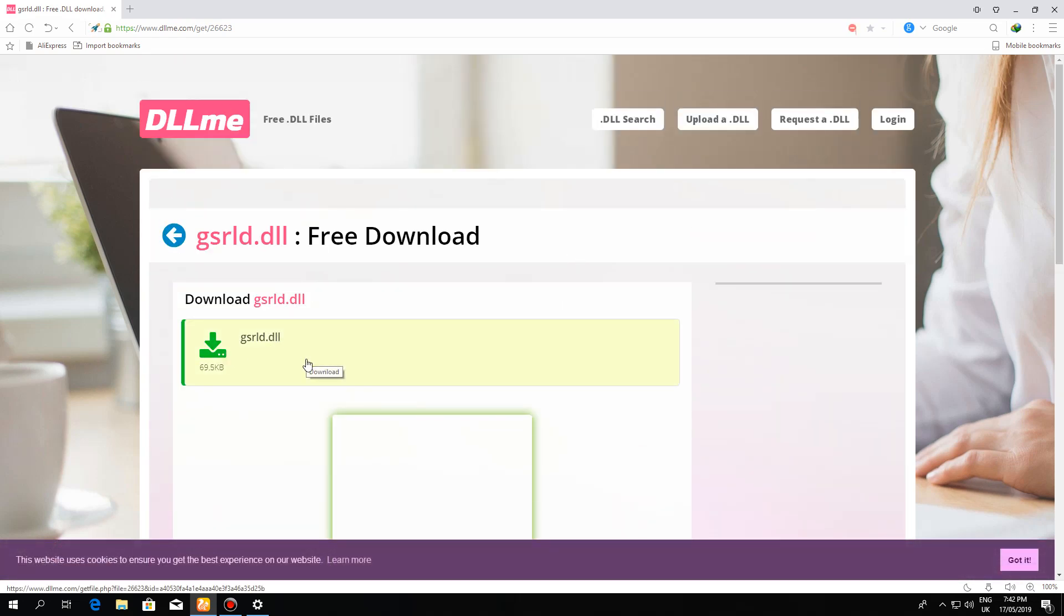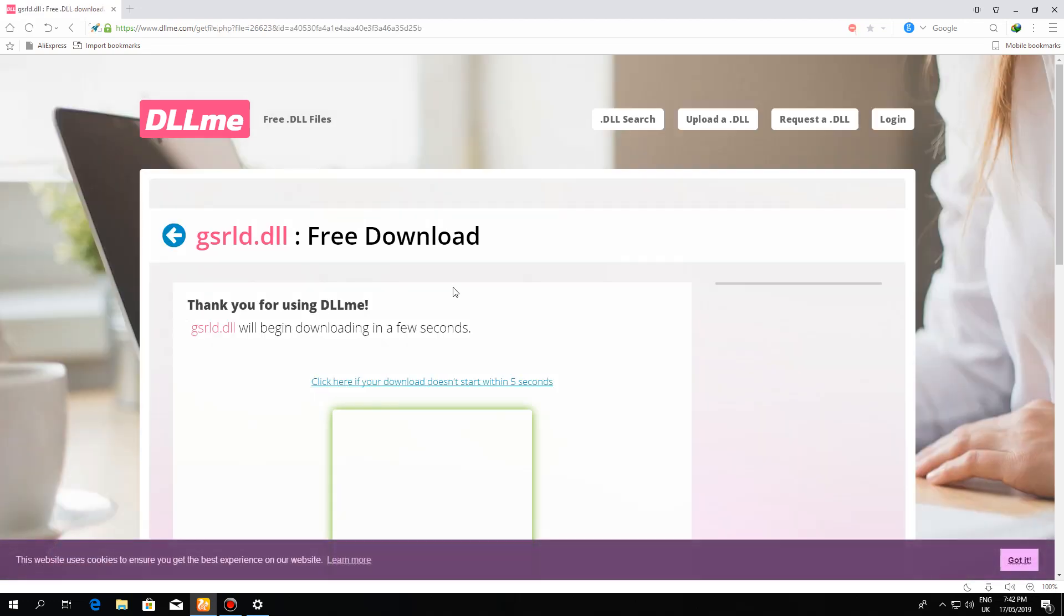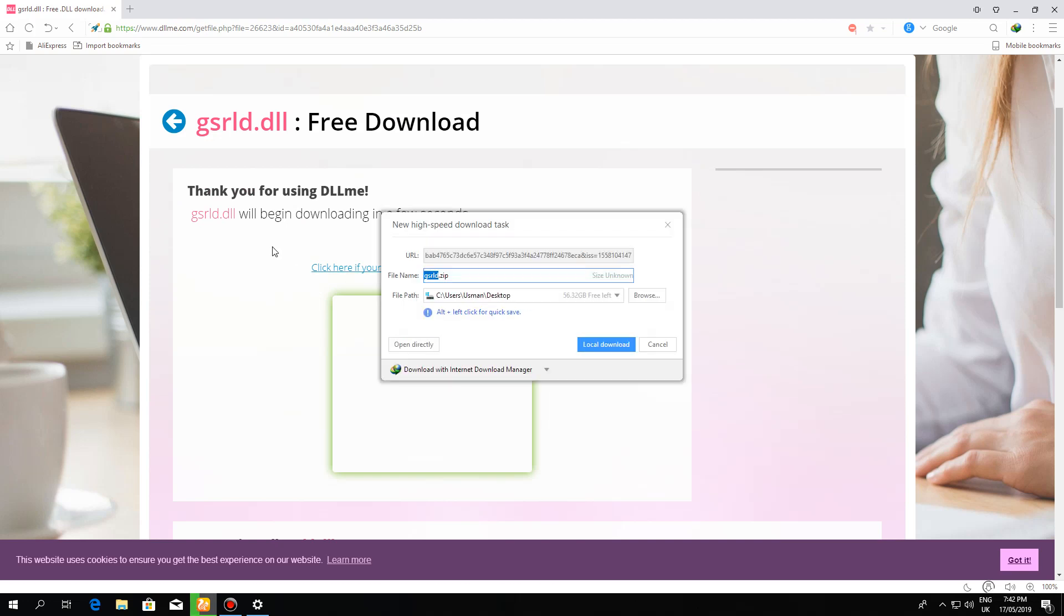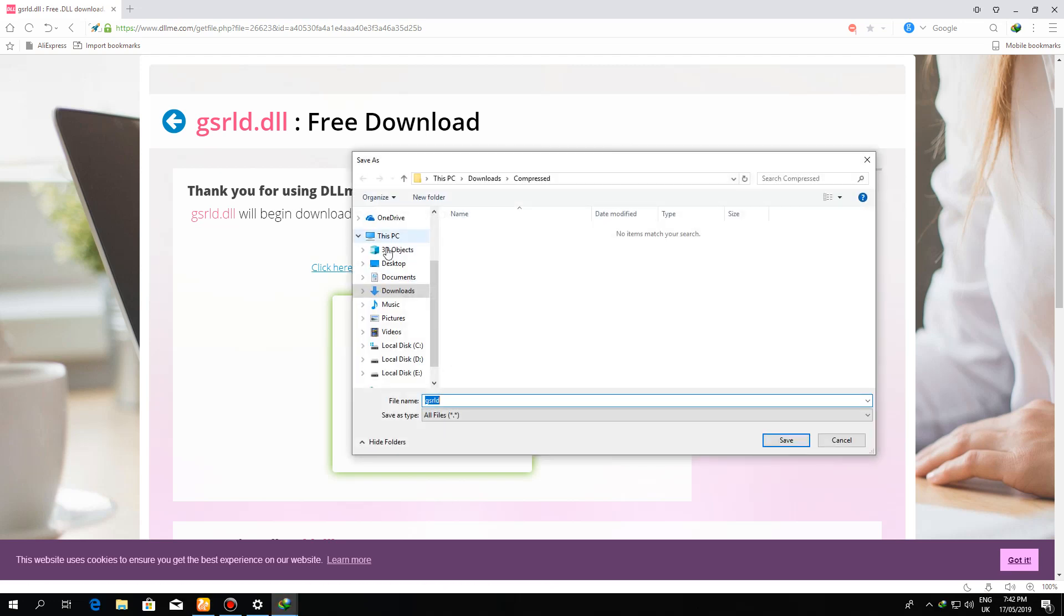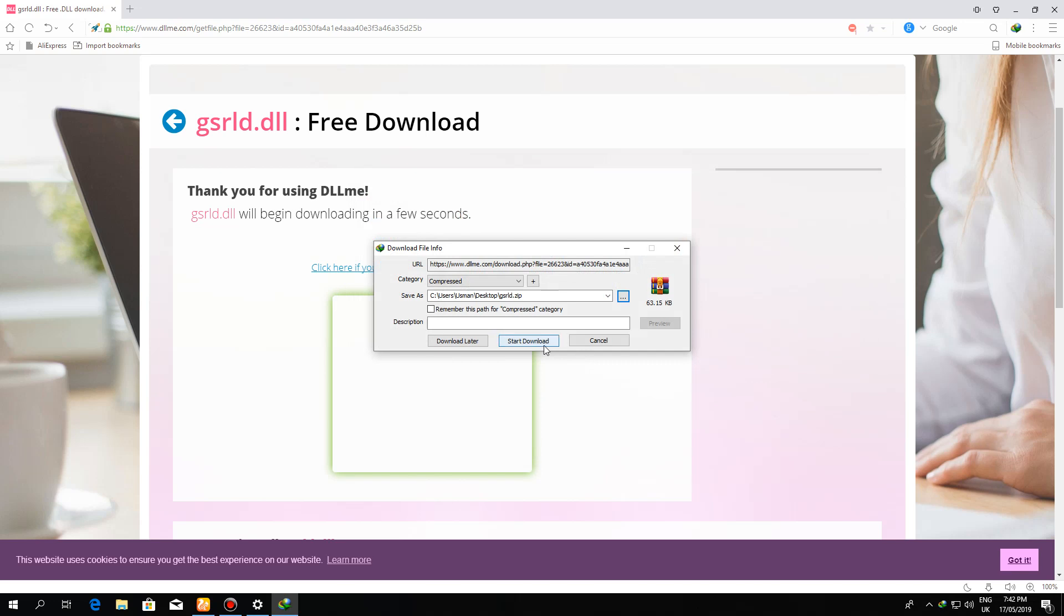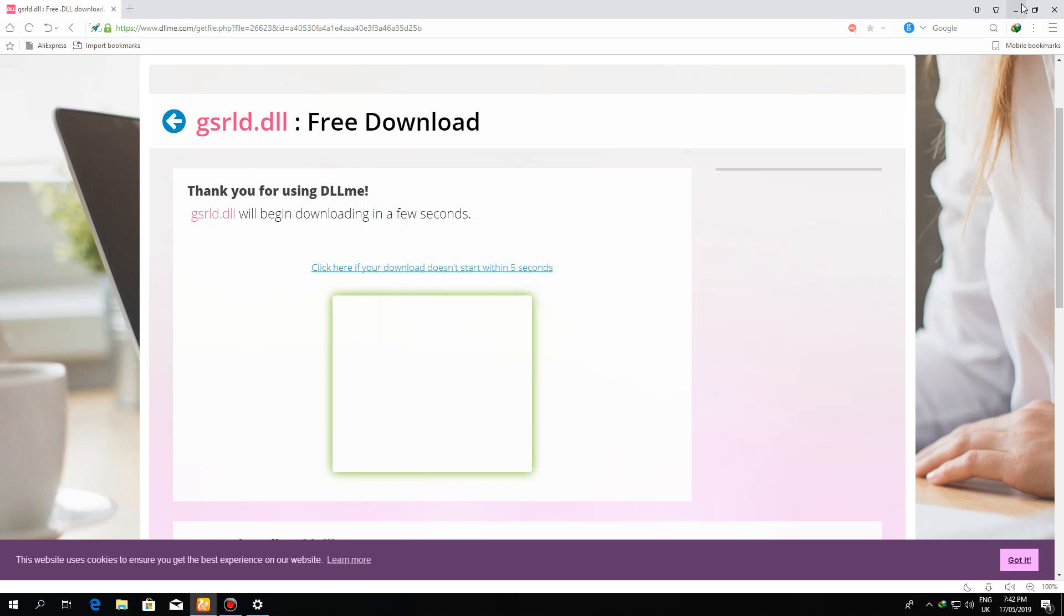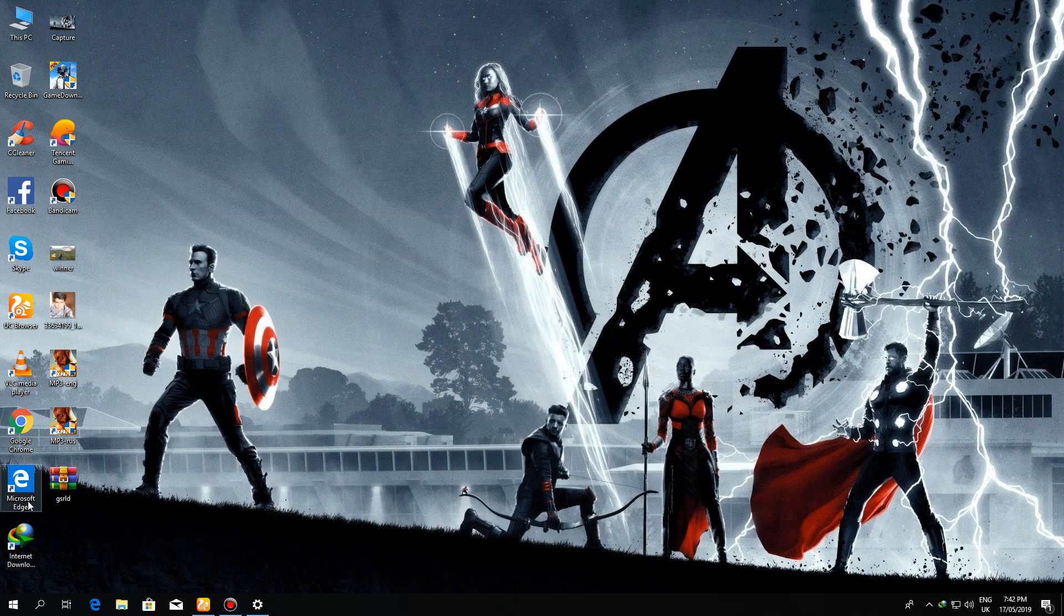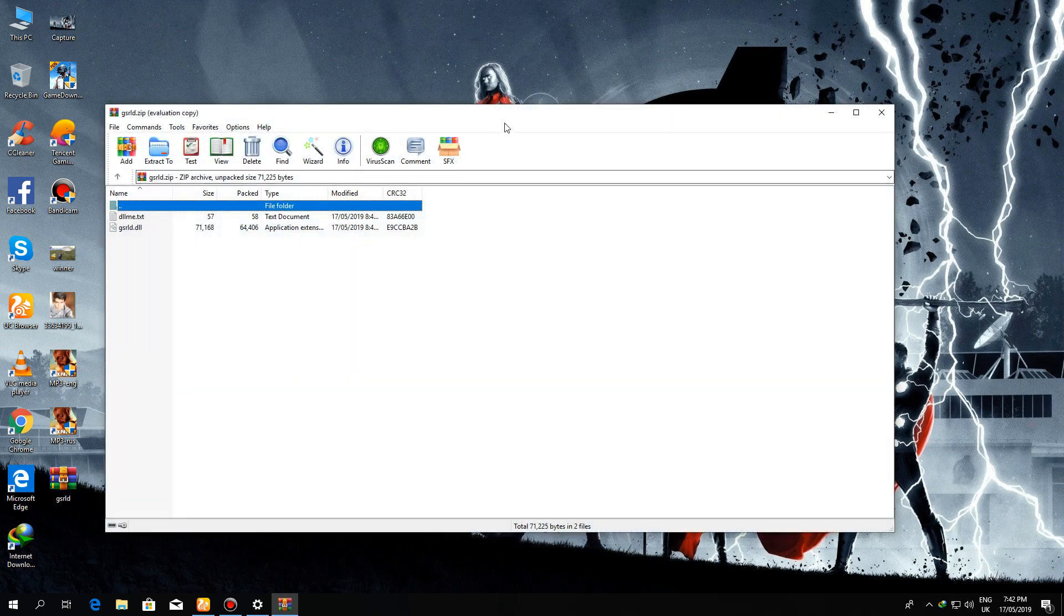You can see I have successfully found myself and I have to download that file. So if you download the file, you can see the file has been downloaded successfully. Okay, I will paste it in the desktop. Download has been completed.